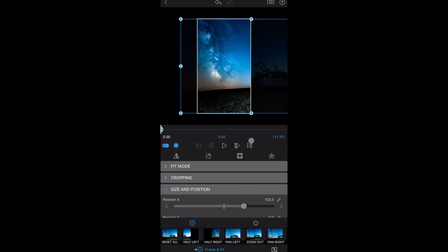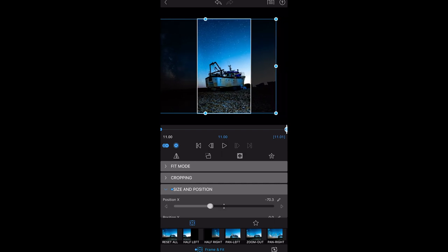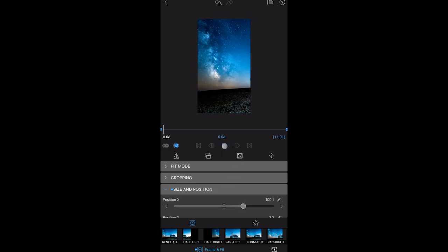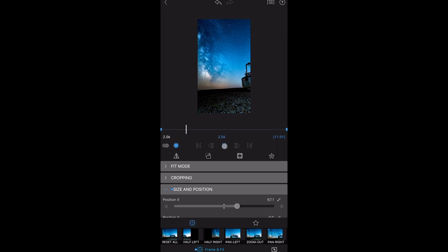Then we want to jump to the 11 second mark at the end, create a new keyframe, then we want to position it over the boat. And if we hit play you've got a nice transition from left to right.